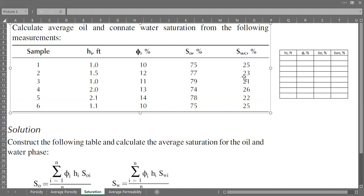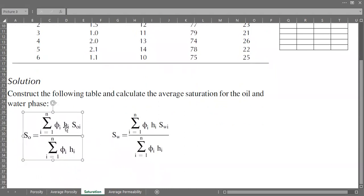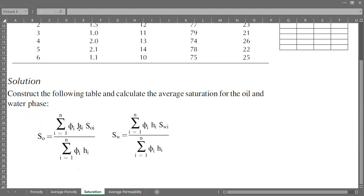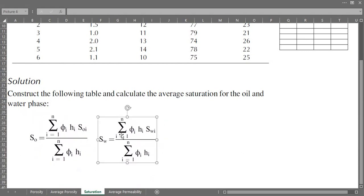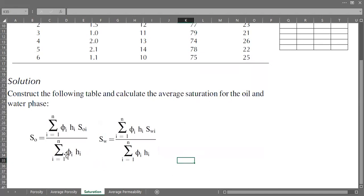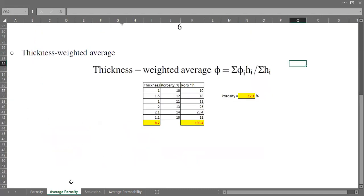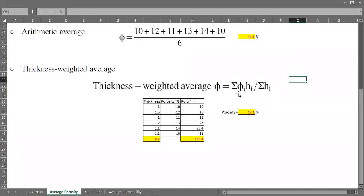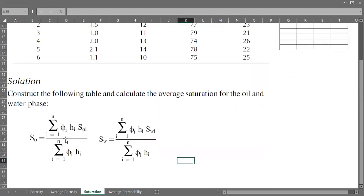How do we do the averaging? The approach here is not thickness-weighted averaging but porosity-thickness weighted averaging. The thickness should be multiplied by porosity first. It's not only thickness multiplied by the parameter like we did for porosity — here the saturation needs to be multiplied by not only thickness but also by porosity.